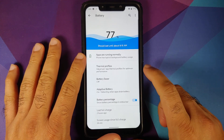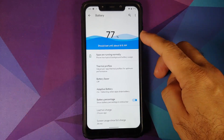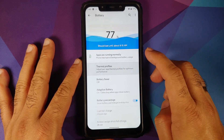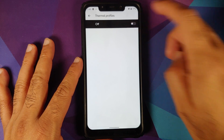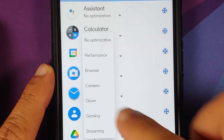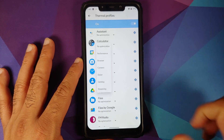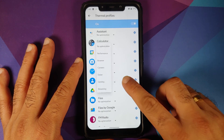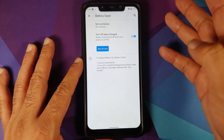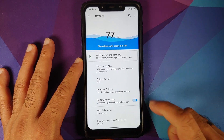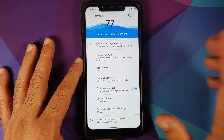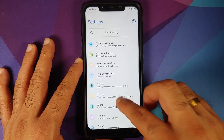Next up, we can head over to battery. You will see a pretty cool animation on the top. You also have thermal profiles — once you enable it, here are the different options for the different profiles available in this ROM, and you can choose it on a per app basis. In battery saver, you do not have extreme battery saver. Adaptive battery is there. And you also have a toggle to enable or disable the battery percentage.